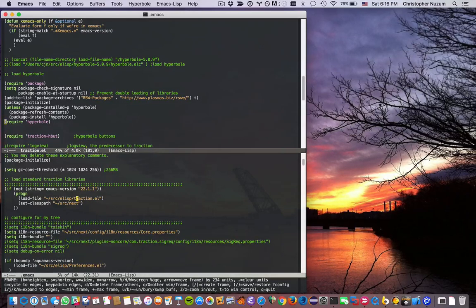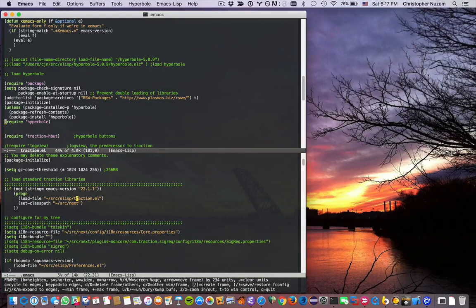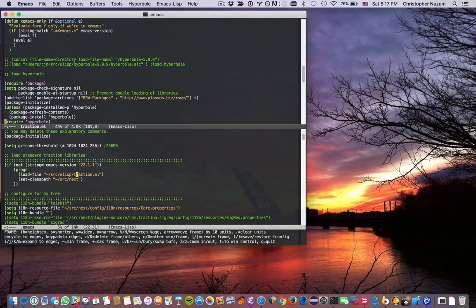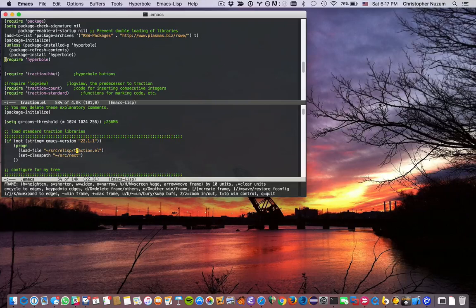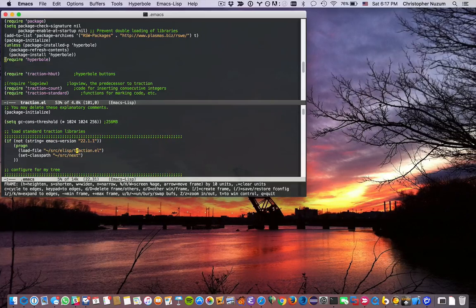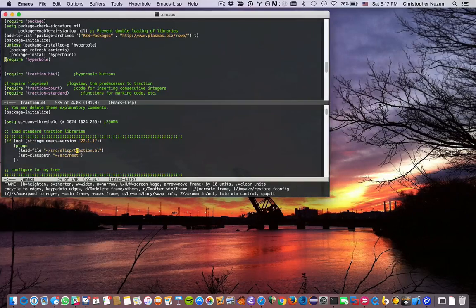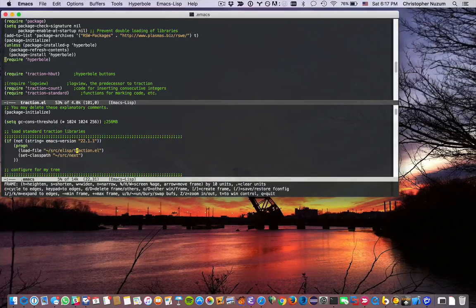So let's say I want to resize the frame. This is by pixels — actually by lines in Emacs terms. There are different things for pixels and lines, but here we want to do it in Emacs terms. So if we widen by 10, we're going by 10 characters, and if we heighten by 10, we're also going by 10 characters.